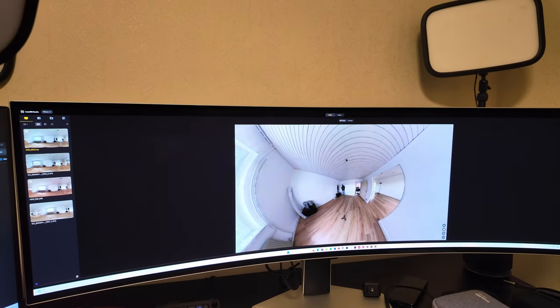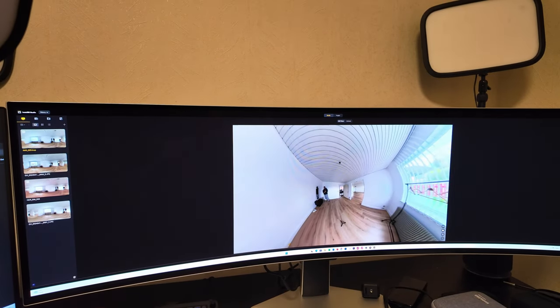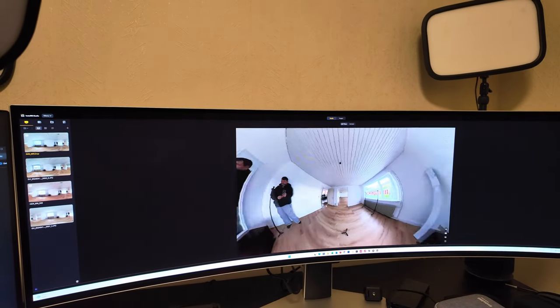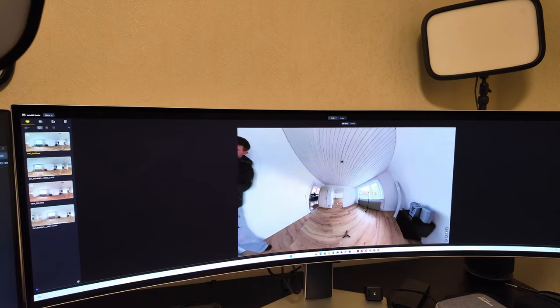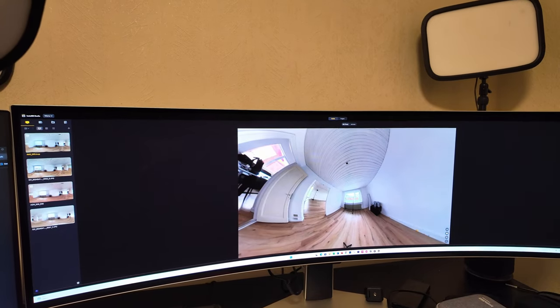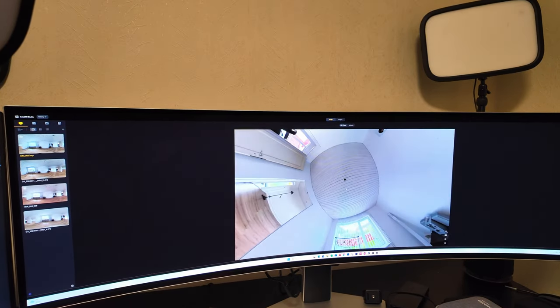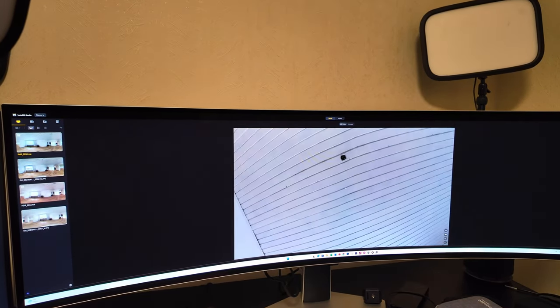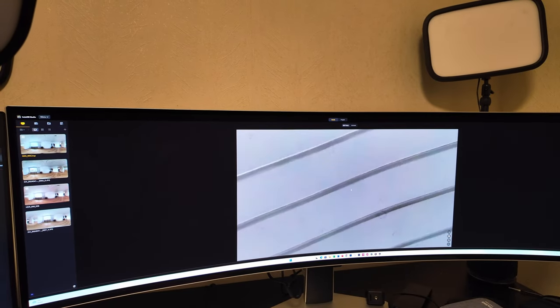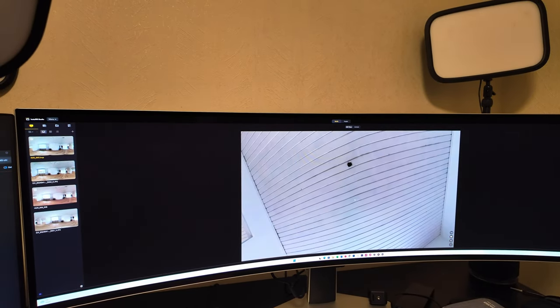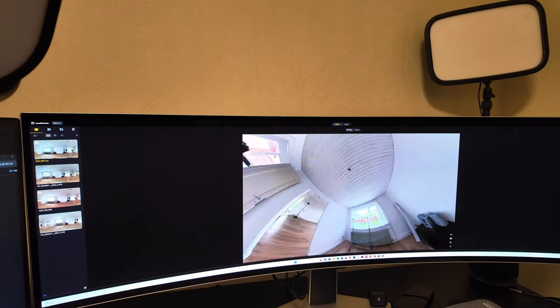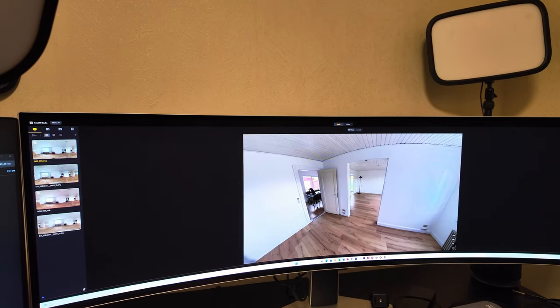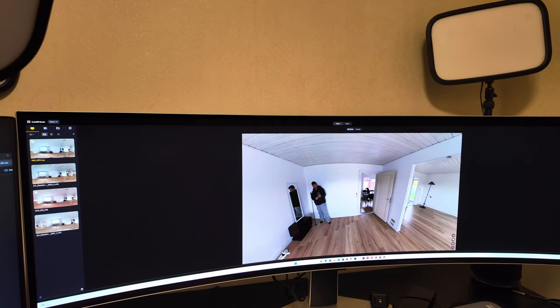And then what we can do here is that because it's a 360 camera, we can turn the camera angle so we can look at the ceiling. We can zoom in a little bit and look at the beautiful ceiling here. And we can look in all directions.